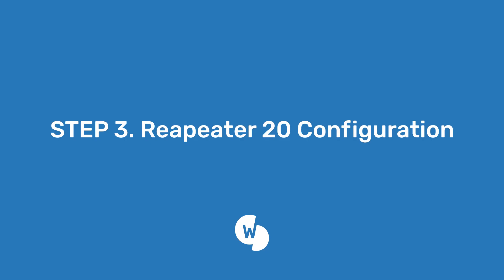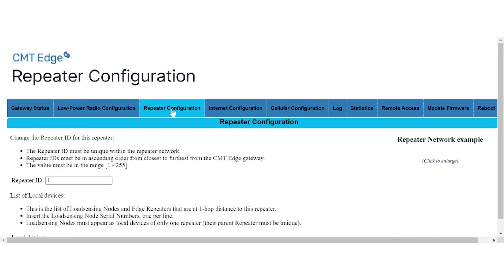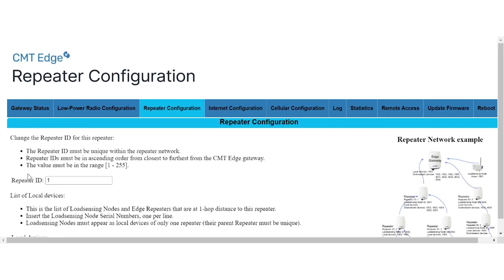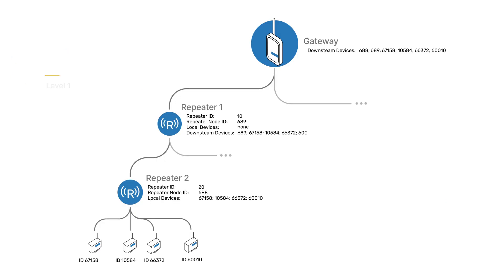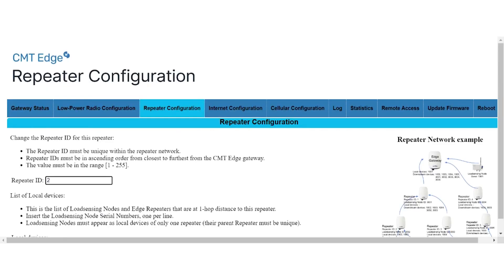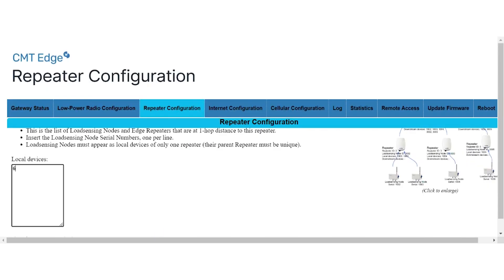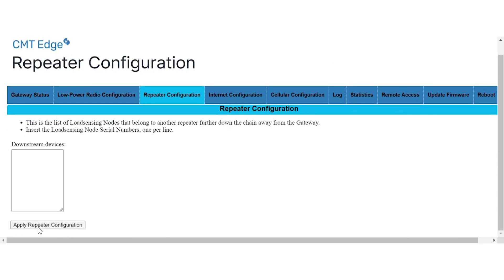The third step is to access the CMT edge repeater configuration interface locally through repeater 20. As we did for repeater 10, introduce the repeater id for repeater 20. Then, configure the downstream devices by registering all the data loggers as local devices. Once finished, click on save configuration. You may want to repeat step 1 to 3 with other branches in the network.